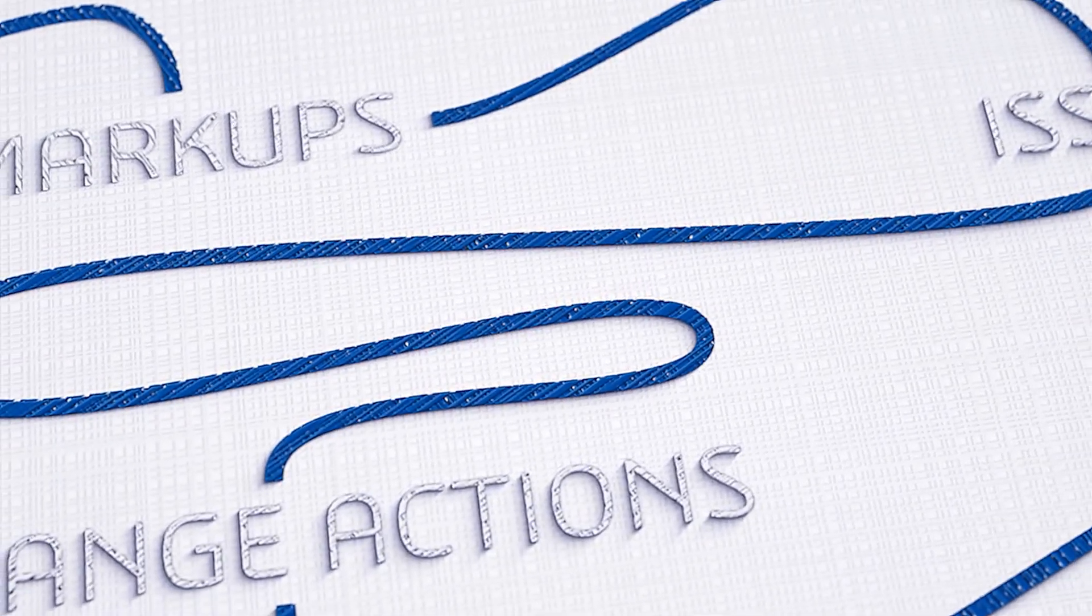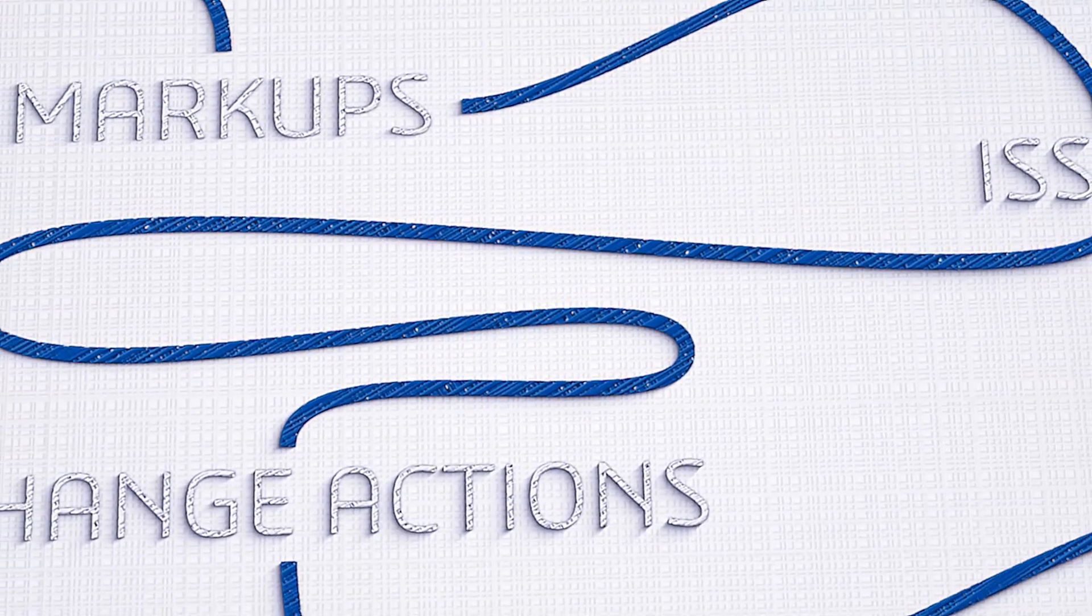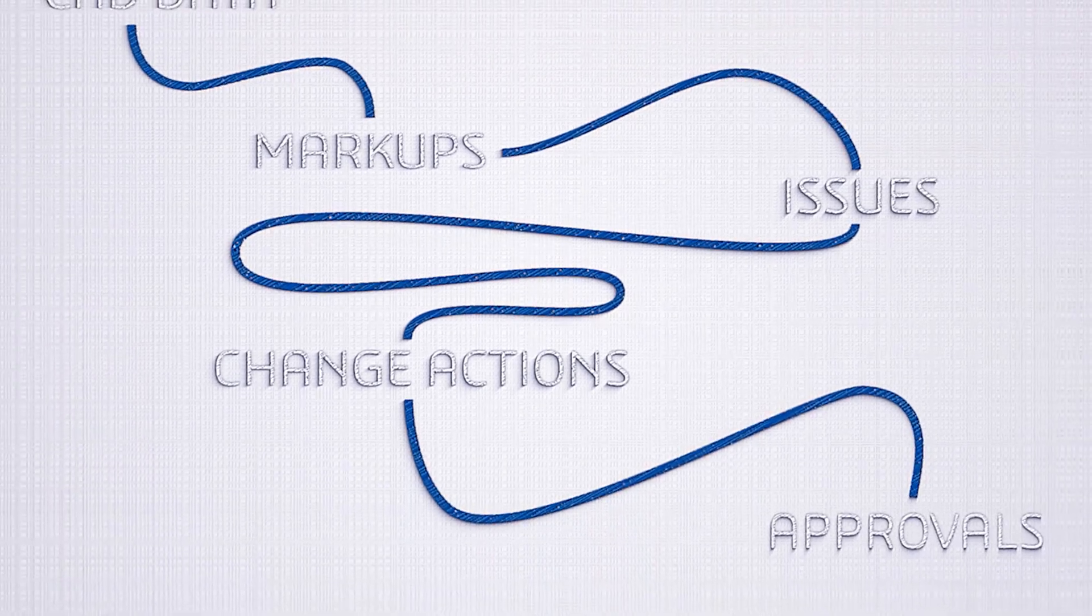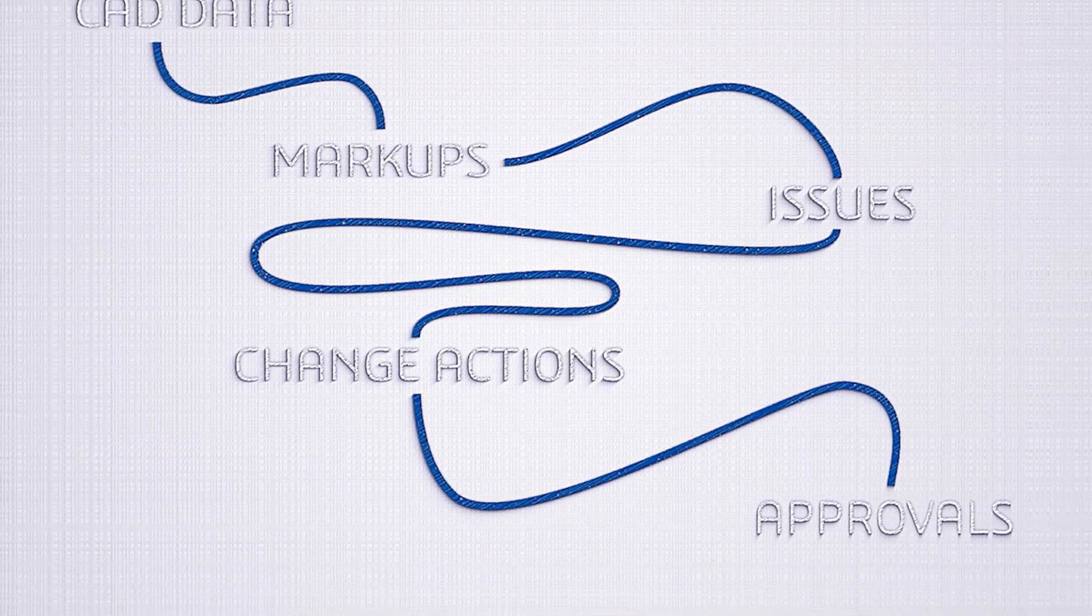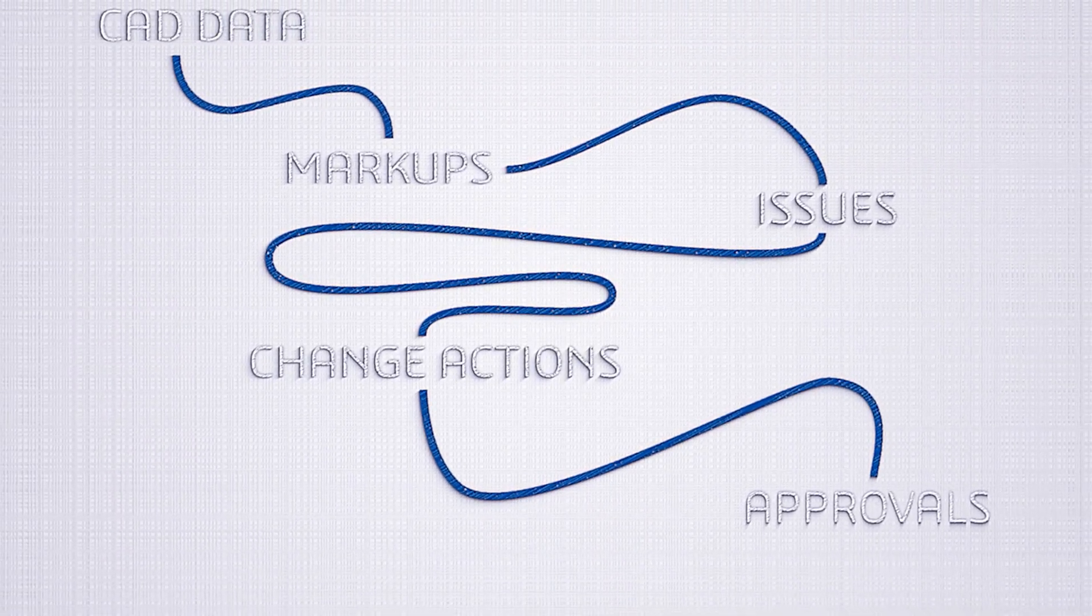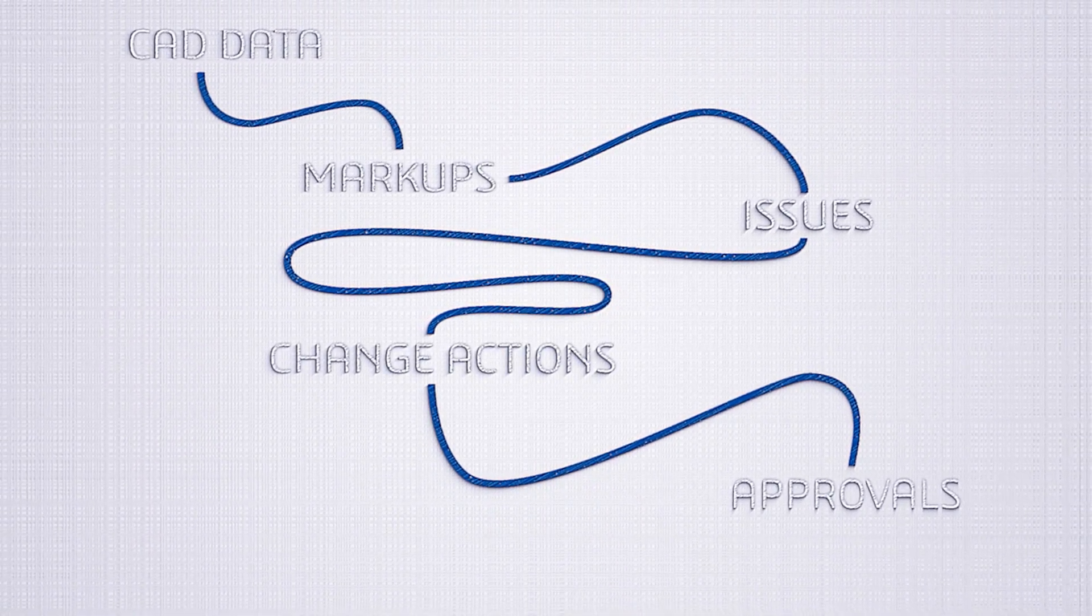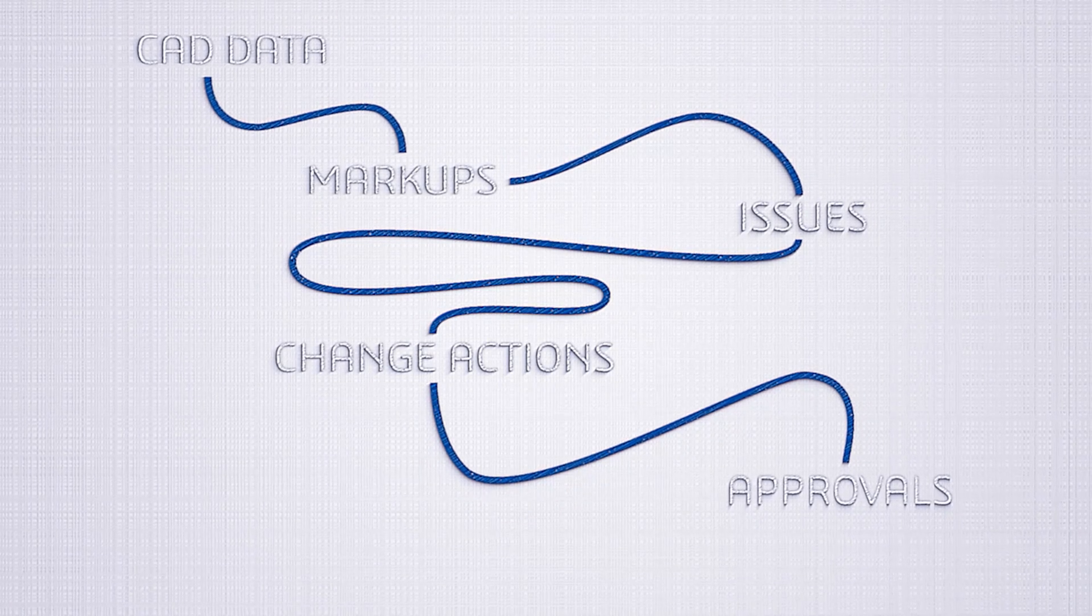...issues, or change actions, the platform creates connections for you. So you can always trace your way along the thread in any direction.